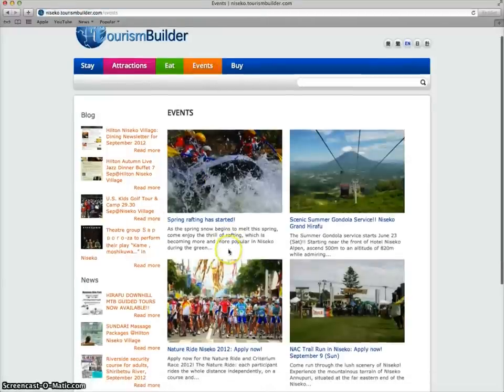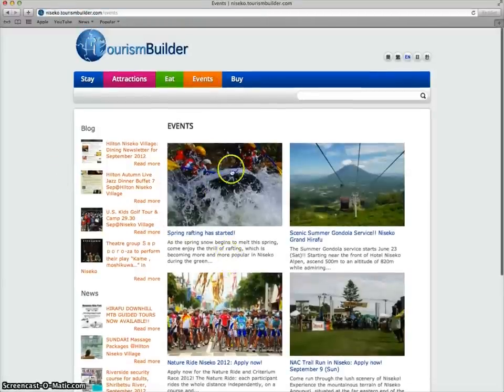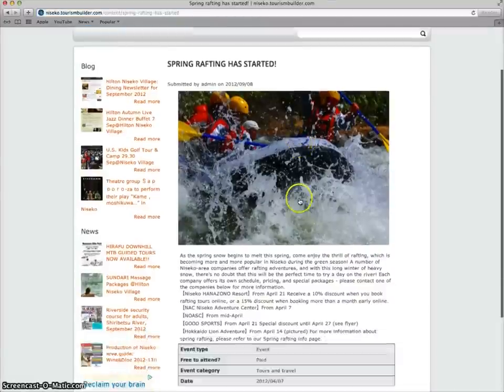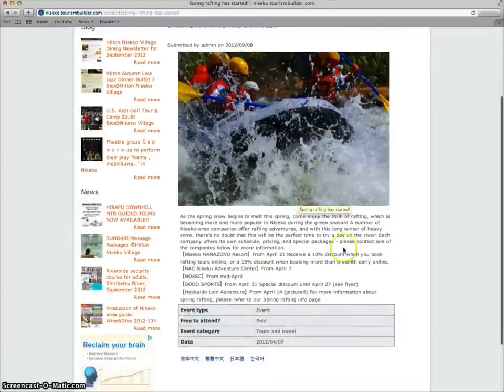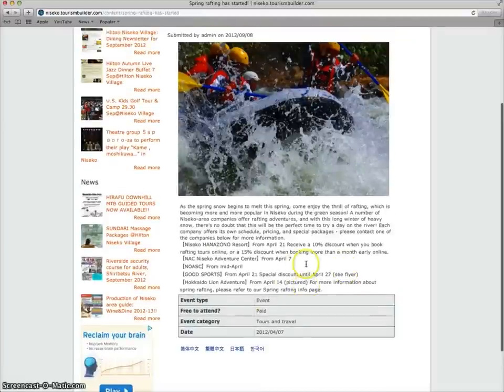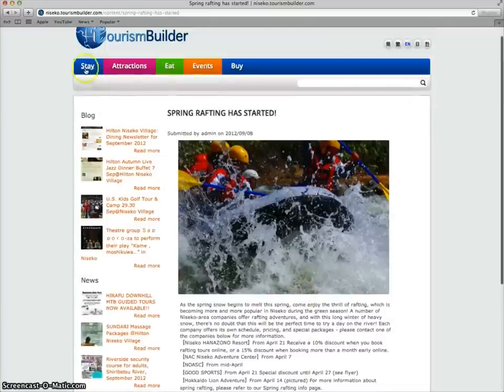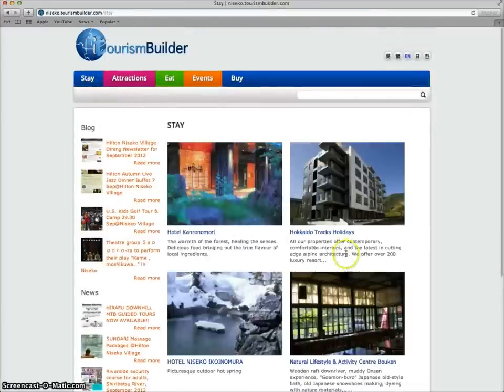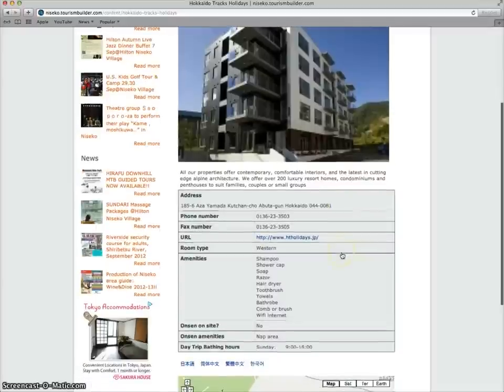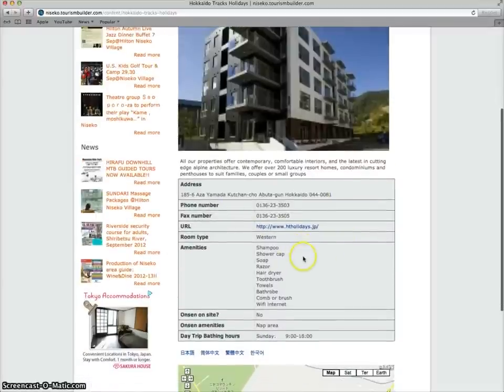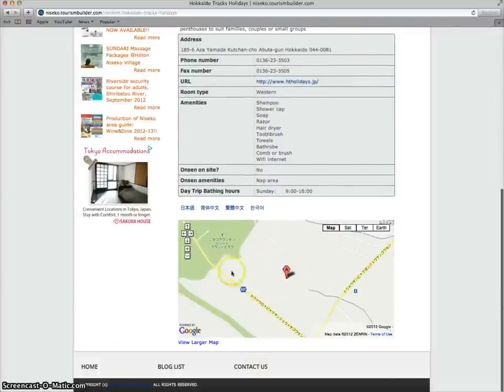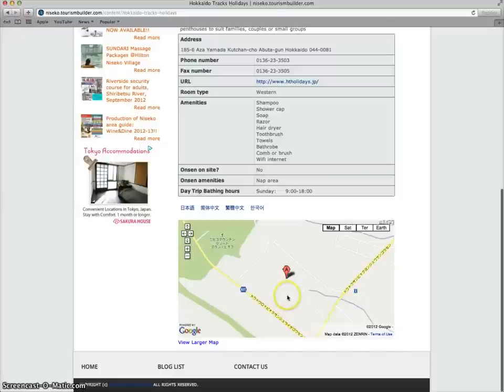Clicking on any of the node pages from the listing brings you to the detailed node page where you can see more information such as event type or for accommodation, photo galleries, amenity listings, address, and a Google Map which can be used for navigation when viewing the site from a smartphone or tablet.